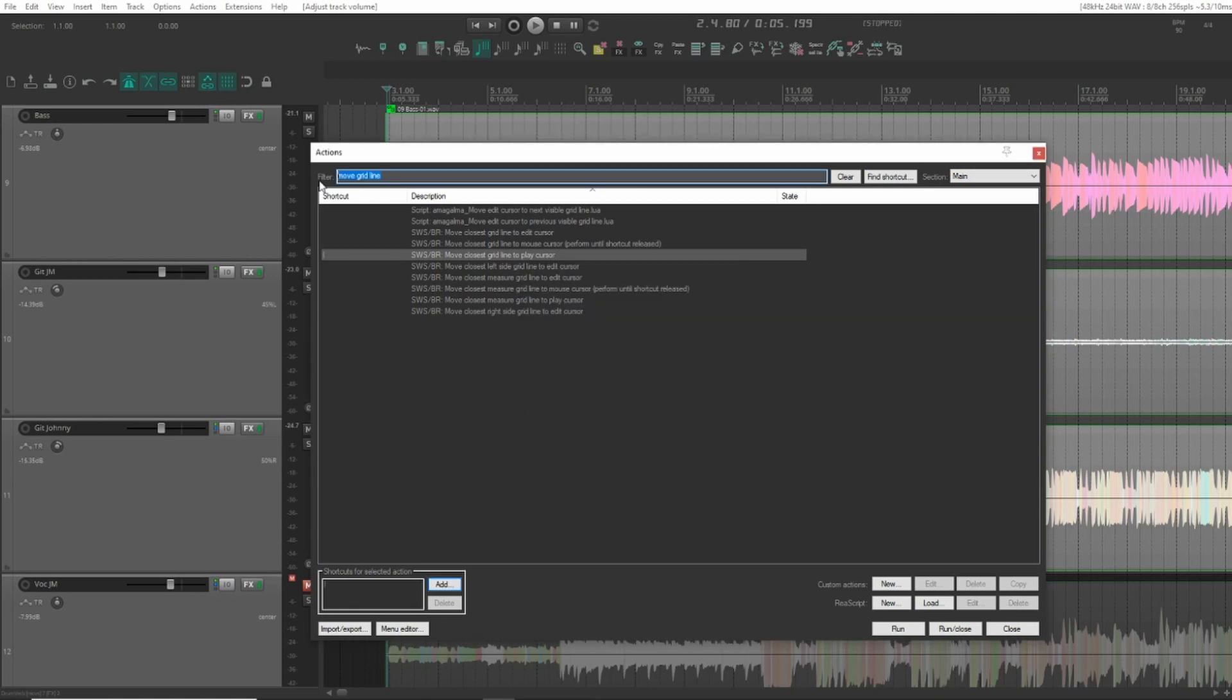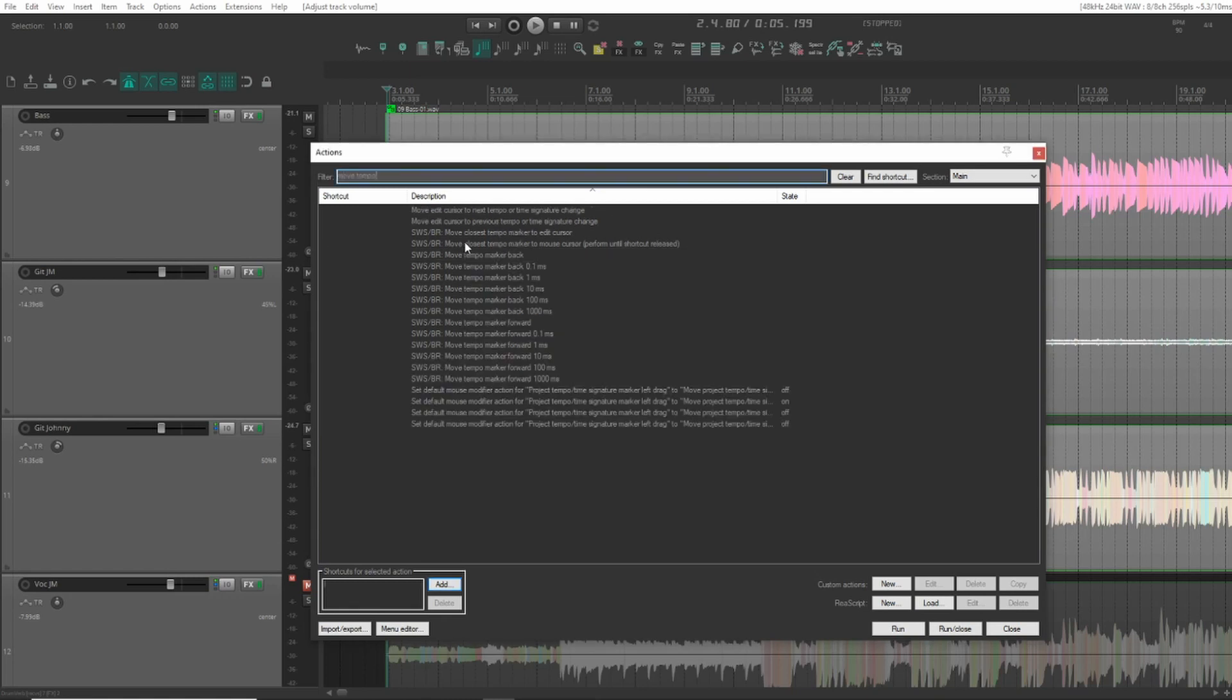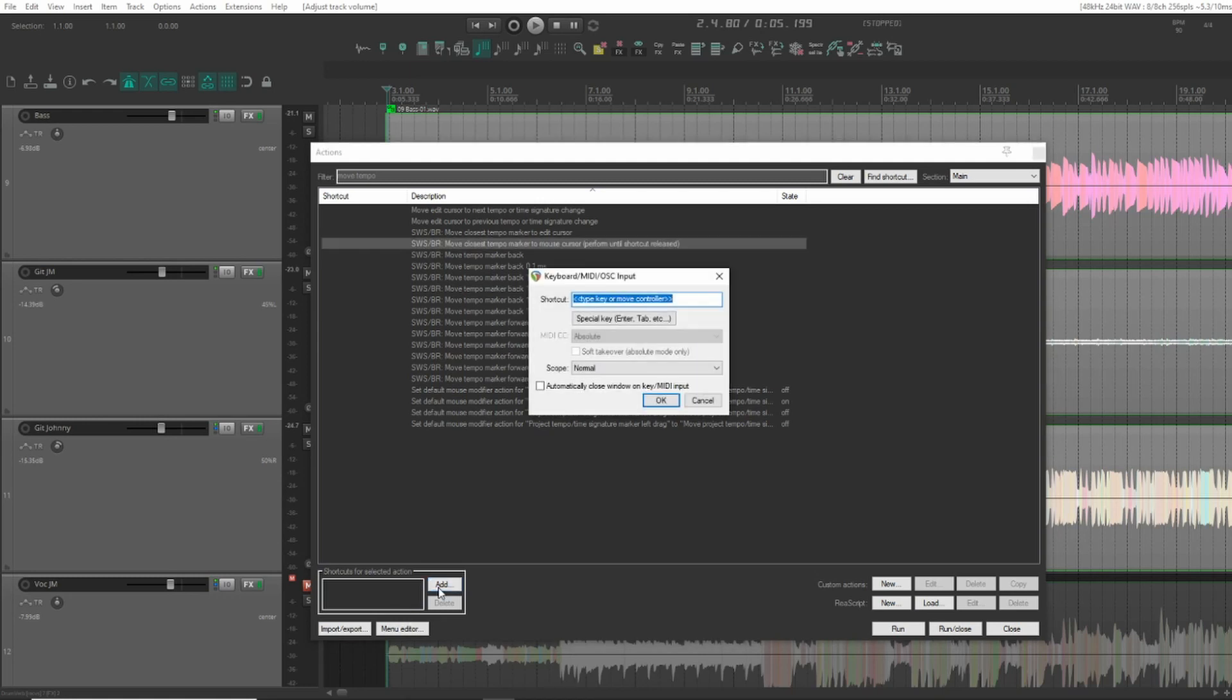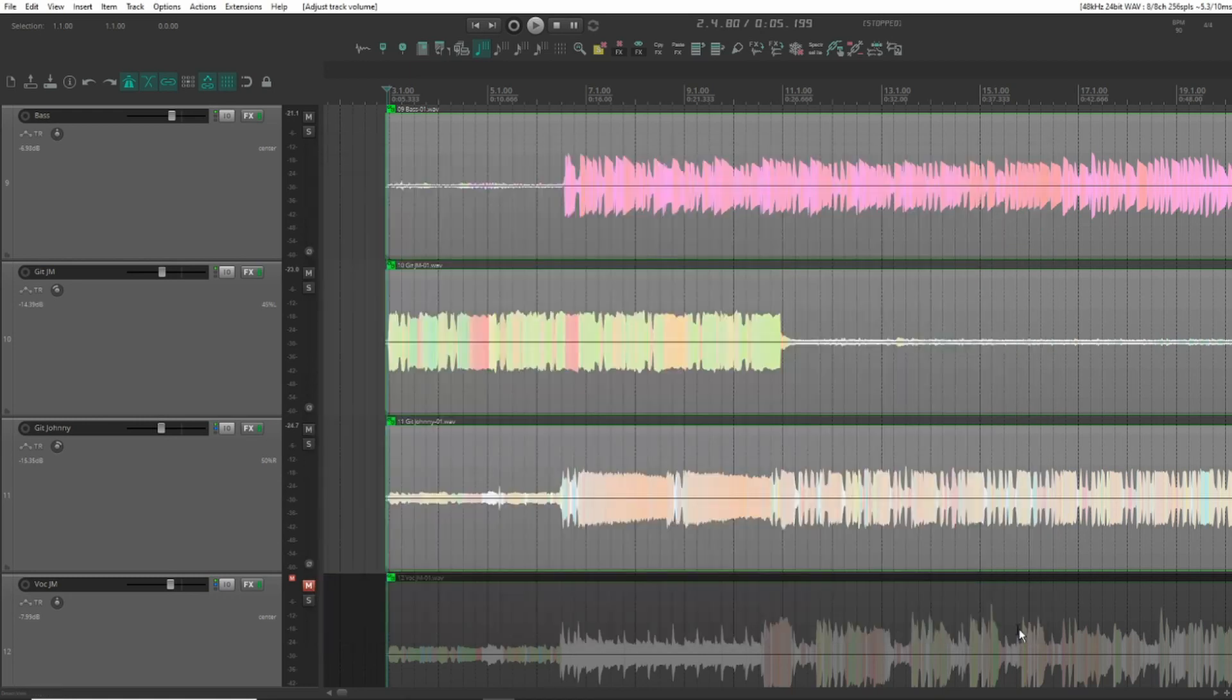And the next one we want is this move closest tempo marker to mouse cursor. I think I'll just use the period or dot or whatever you want to call it. And then we should be ready to go.